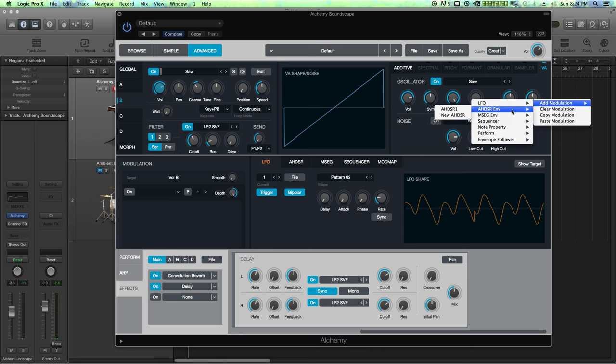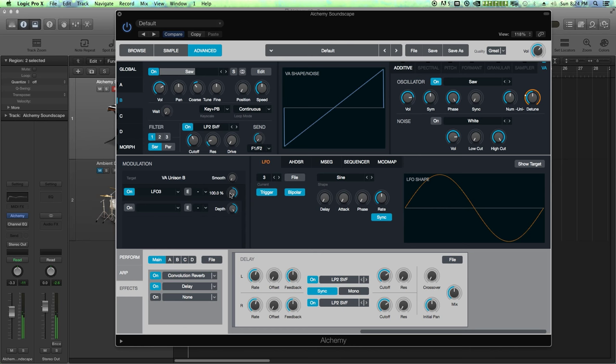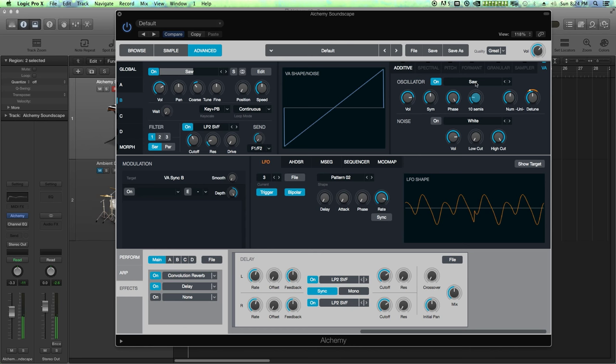All right, let's modulate the detuning a bit. We'll modulate that with another LFO. Not that much though, just a little bit. We'll choose something a little bit more random again. There we go. I think we'll leave the sync alone. That's good enough for now.